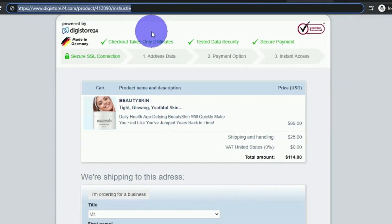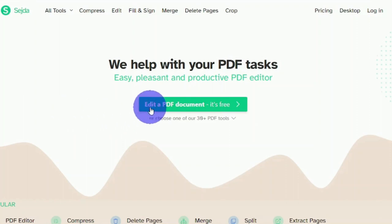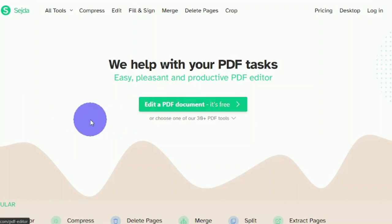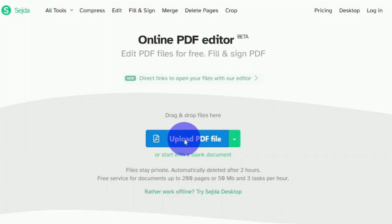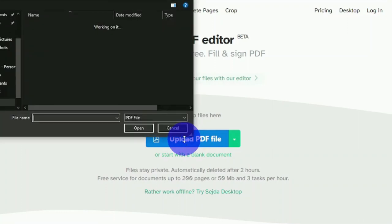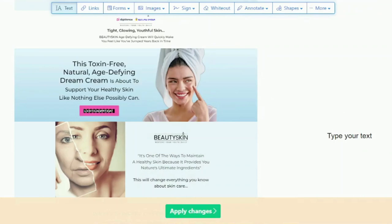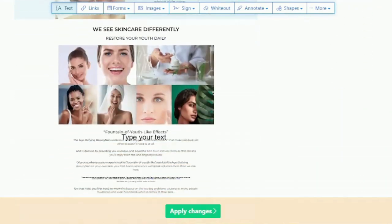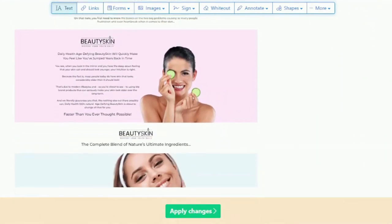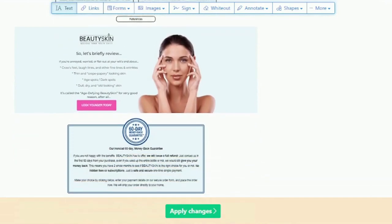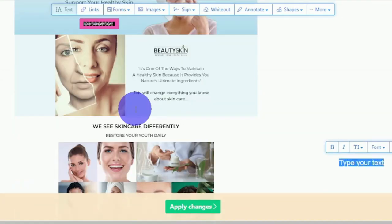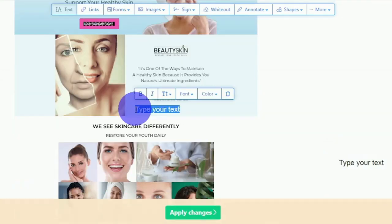After that, I'll need to go to Sejda.com to edit my PDF. We'll use this platform to edit the PDF file, so I'll go ahead and click on edit a PDF document. I'll upload a PDF file that looks something like this that I previously generated, and now I can start adding various buttons and links to this PDF document.